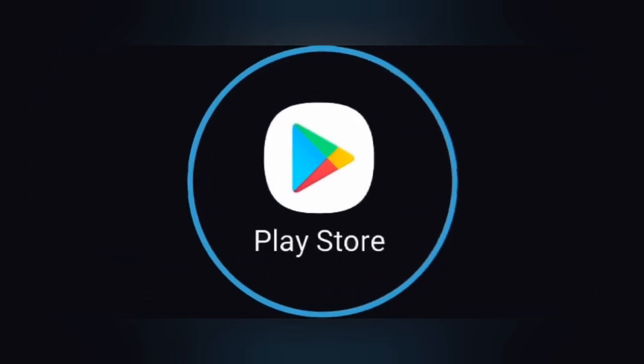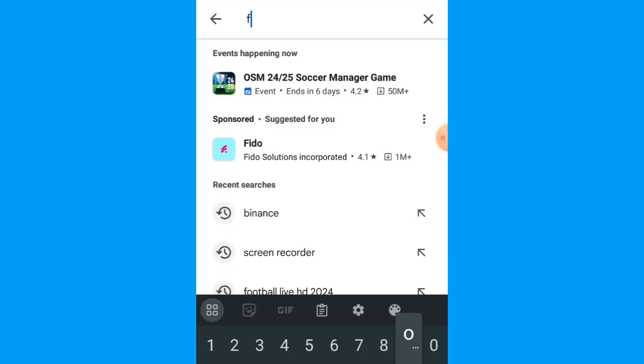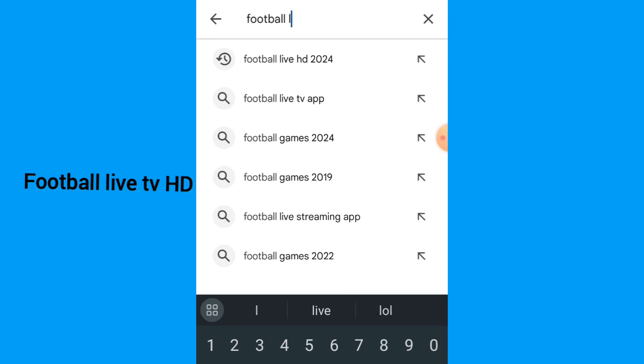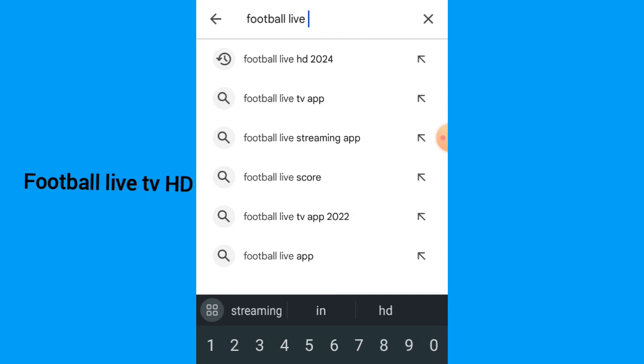Watch Football Live on your phone. Head over to Play Store and search for Football Live HD, scroll up and down and select Football Live HD and install it.